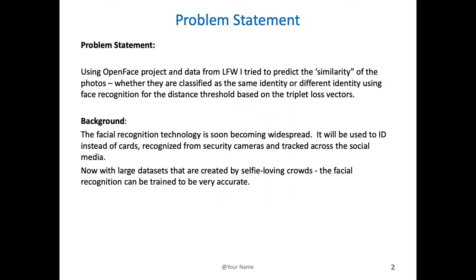I wanted to solve a problem using data from faces in the wild. The problem with facial recognition that you have to solve is given two images to see how similar they are, how different they are, whether they're identified as the same person or as different people, and this is done using distance threshold based on the triplet loss vectors.